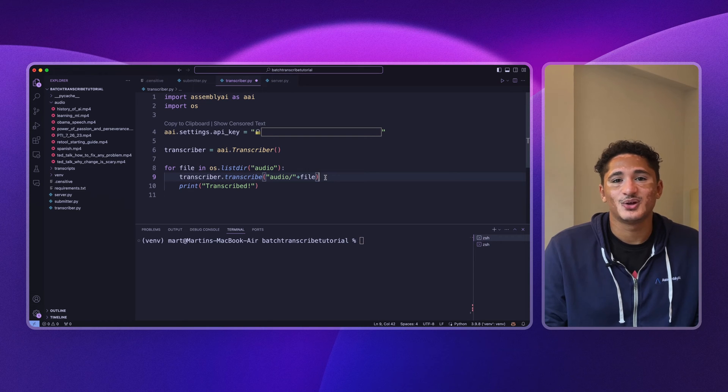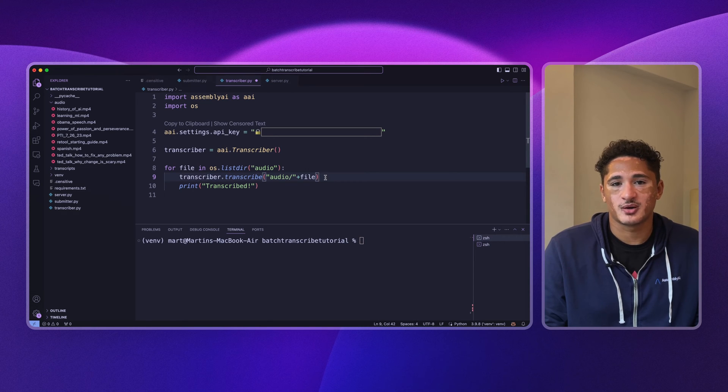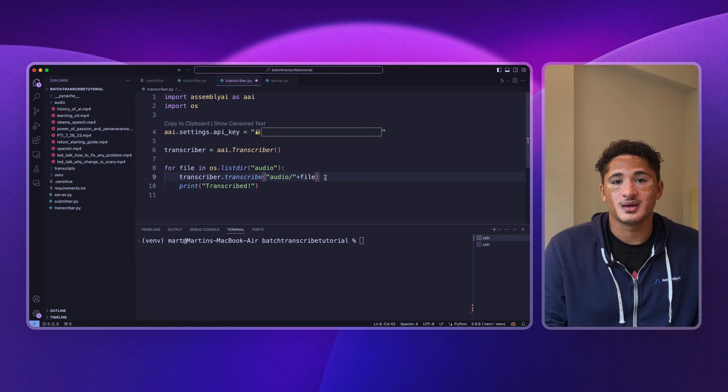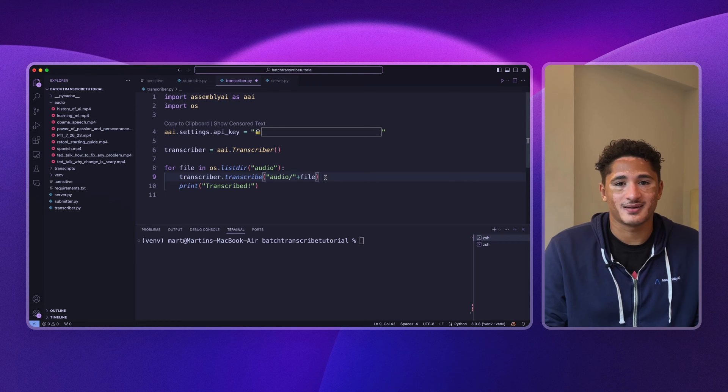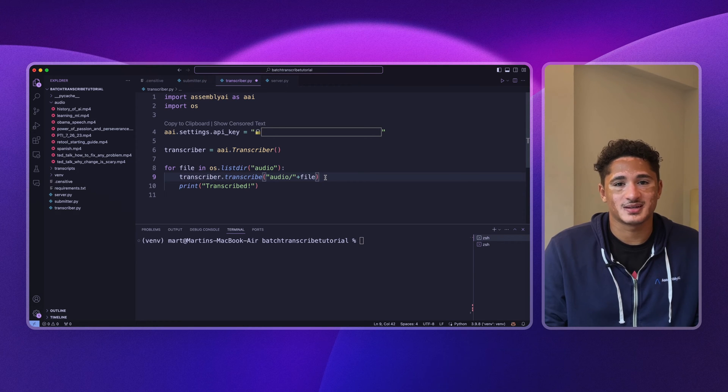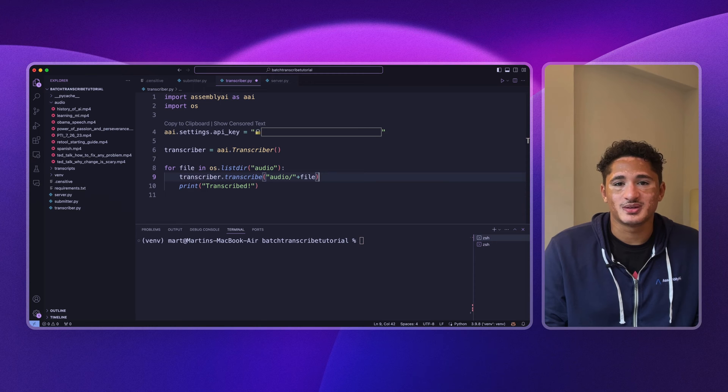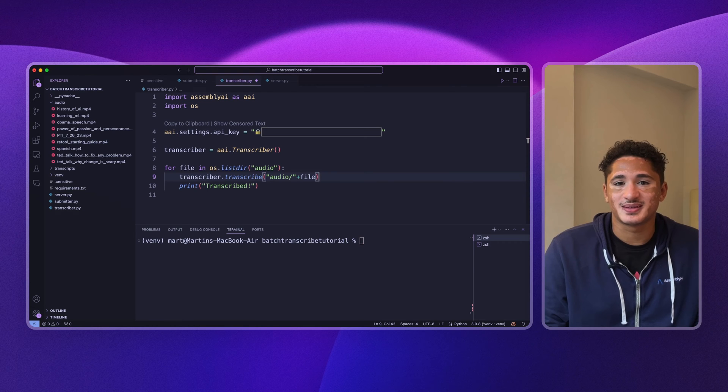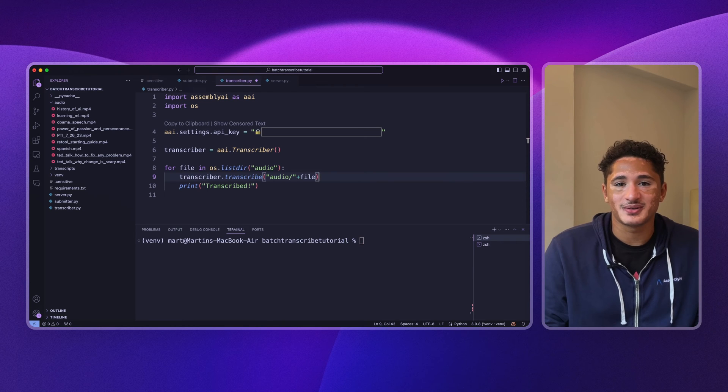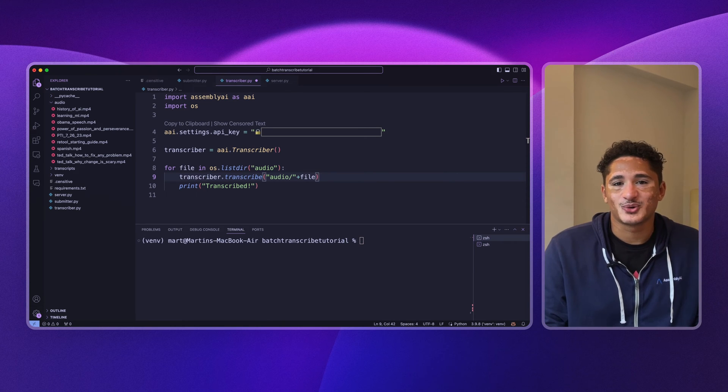Instead, today we'll be building a batch transcribing app that uses webhooks with AssemblyAI to transcribe many files at a time. In fact, we'll do this while still retaining the file name of each file. Let me show you how it will work.